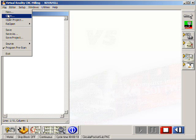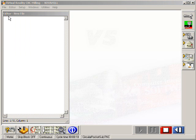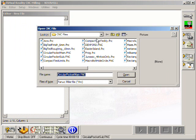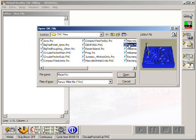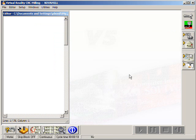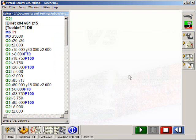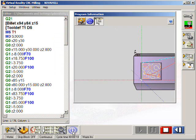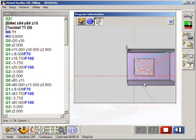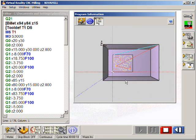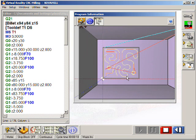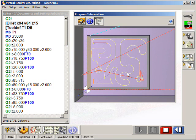With VRCNC milling, programs can be typed directly from the keyboard or loaded from file. The Program Information button displays a preview of the program giving an instant verification as to whether it will run on your CNC machine.